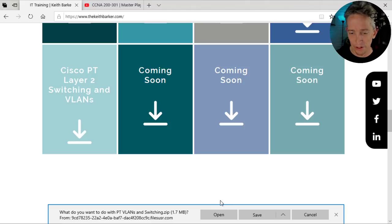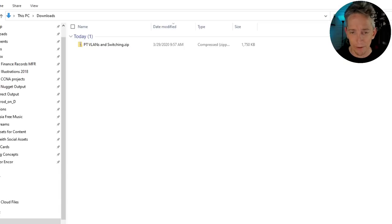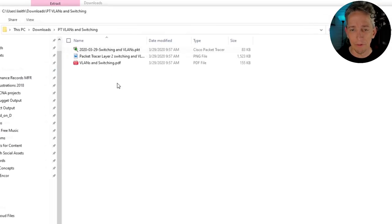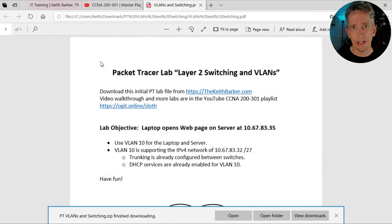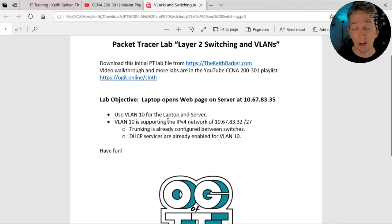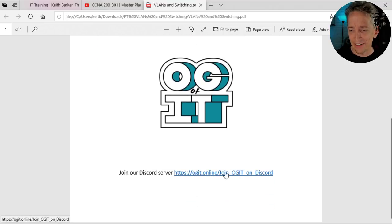I'll save the file to my Downloads folder, extract it, and put it in a separate folder. There are three files in the zip: you can share this zip with people if you like. It contains the Packet Tracer lab, instructions for where to get it, and a details document. In this lab we want to use VLAN 10 for the laptop and the server. VLAN 10 is using the network 10.67.83.32; trunking is already configured and DHCP services are already configured.